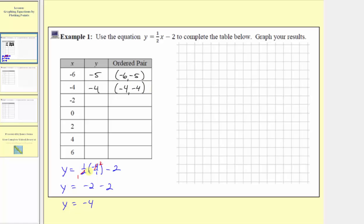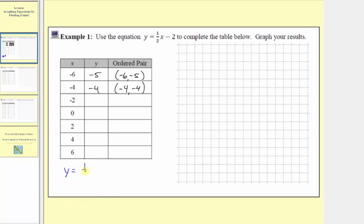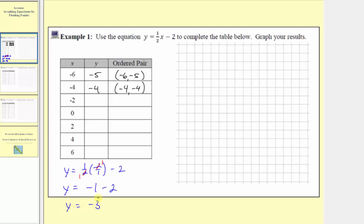The next input is negative two, so y equals one half times negative two, or negative two over one, minus two. One half times negative two means half a copy of negative two, which is negative one. Simplifying, we have a common factor of two, giving us one times negative one, which is negative one, minus two. So y equals negative three. When the input is negative two, the output is negative three, so the ordered pair is negative two comma negative three.